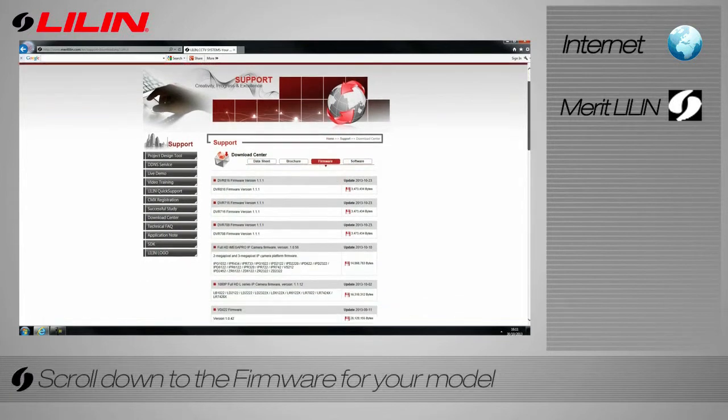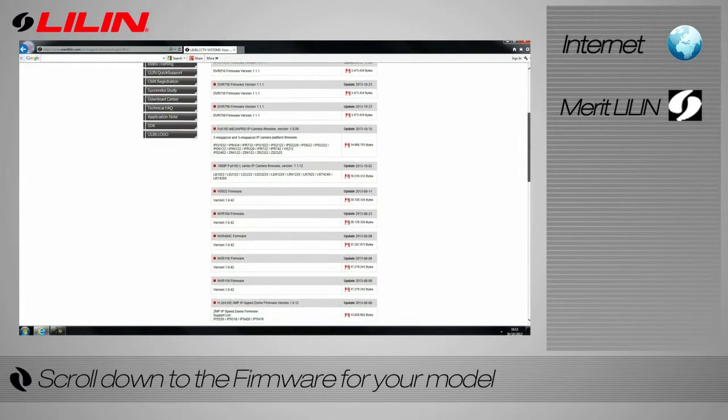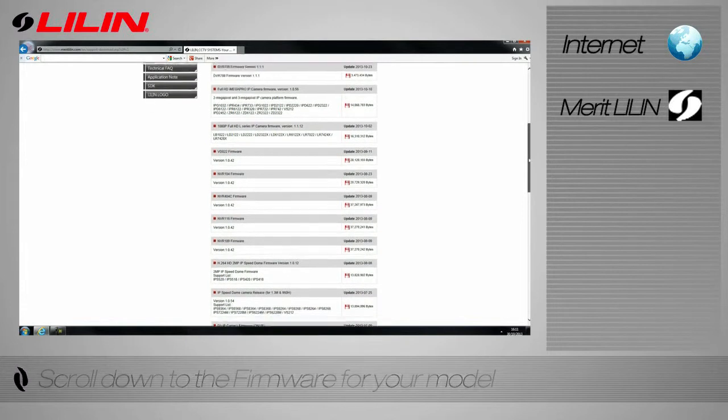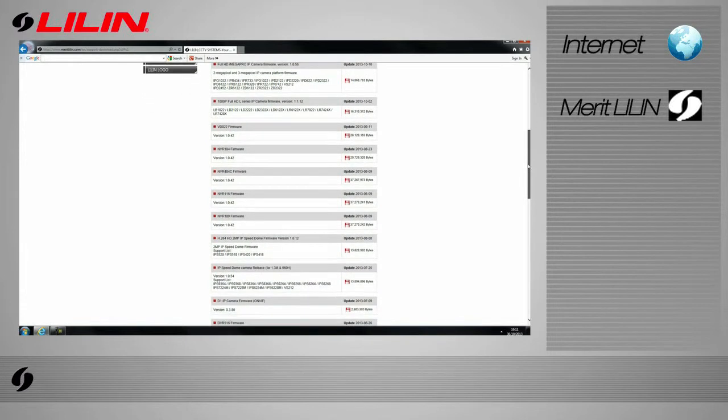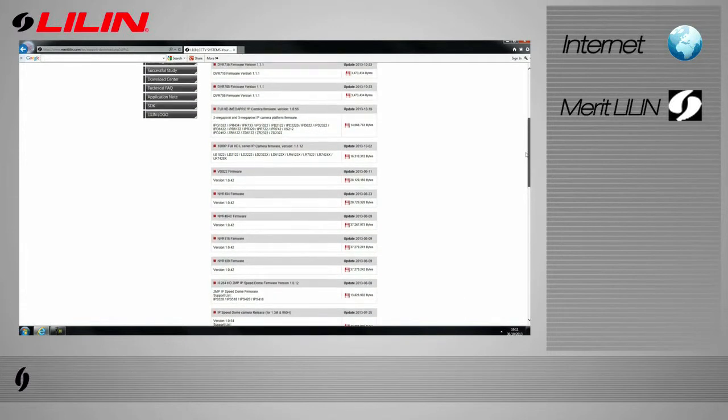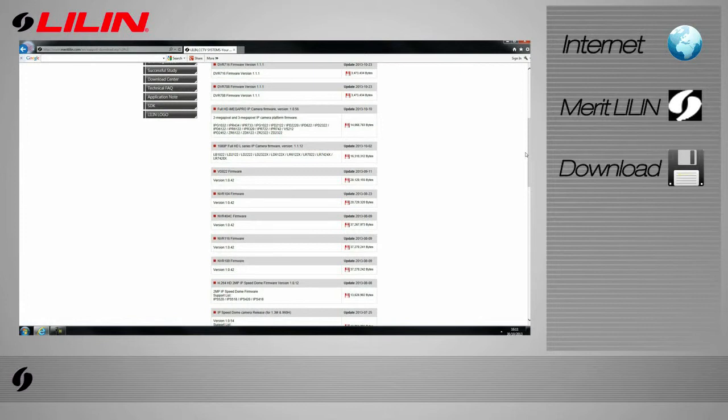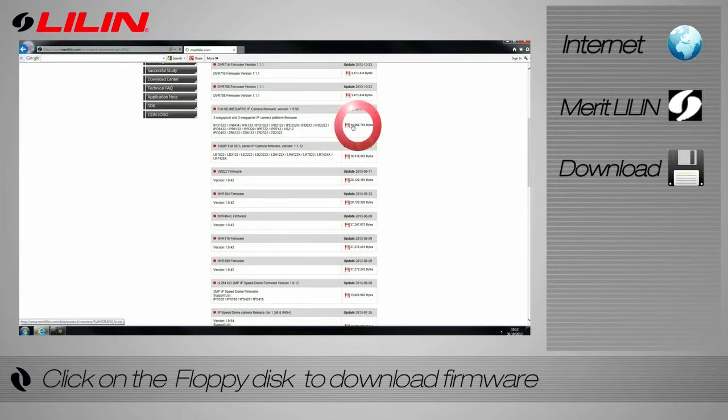Scroll down the list to find the firmware for your model. For the purpose of this tutorial, we will be using the iMega Pro series. Be sure to download the correct firmware. Click on the floppy disk image to download.